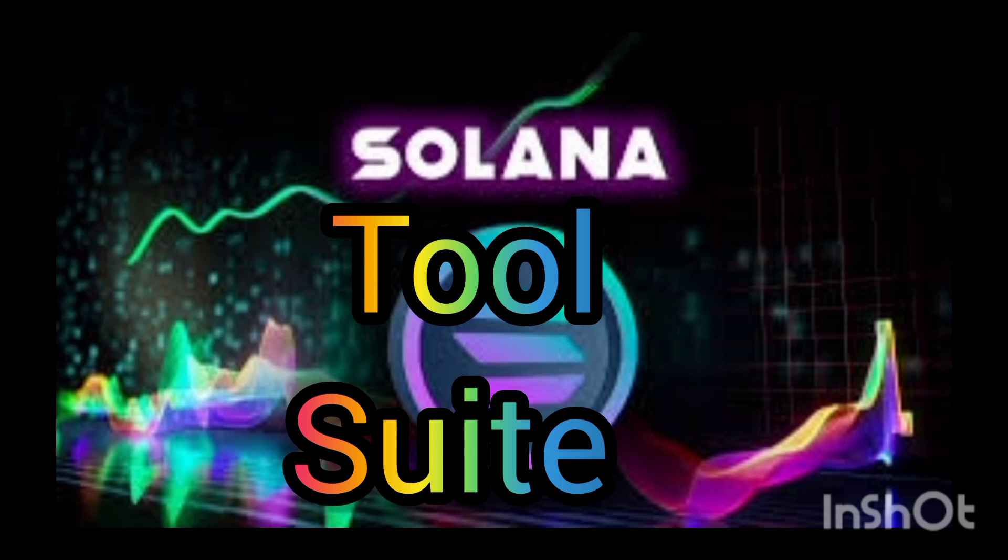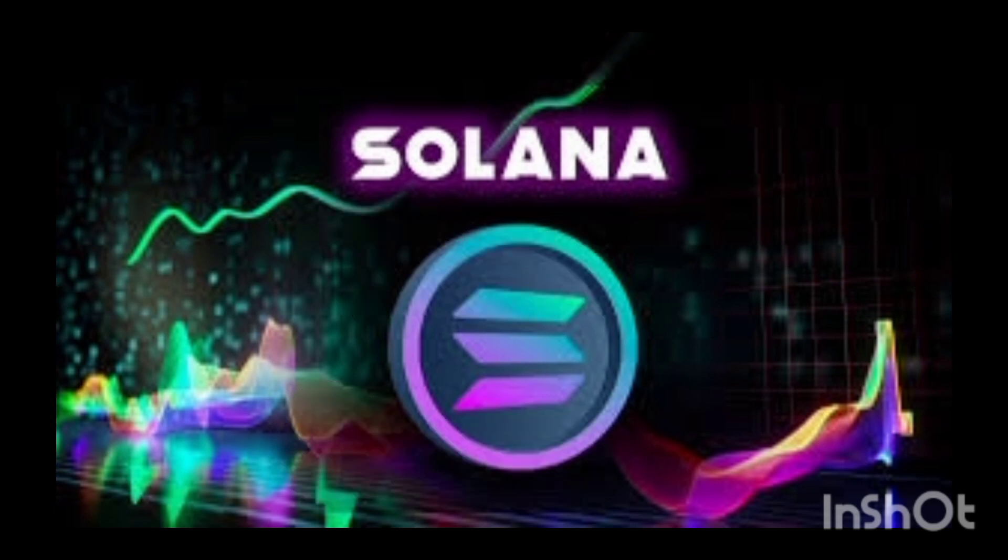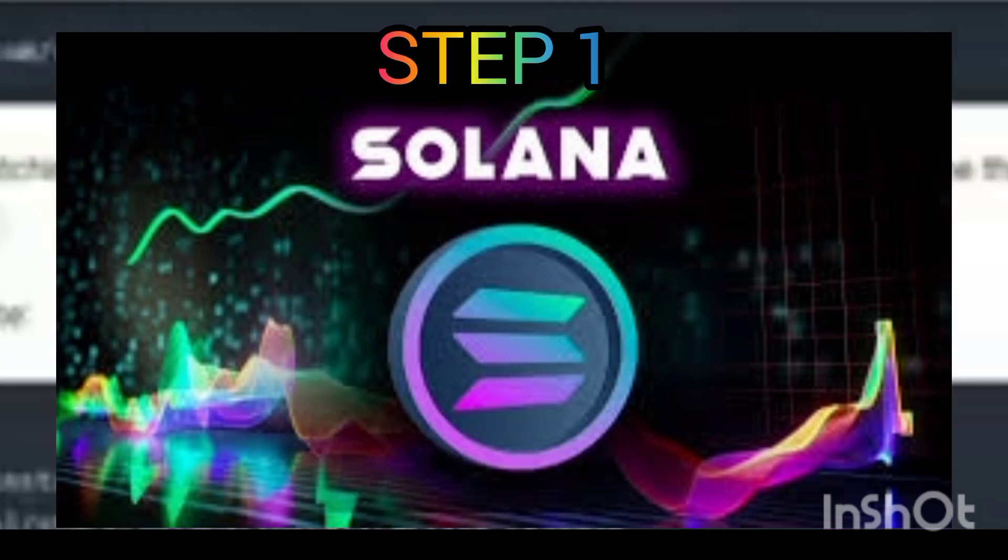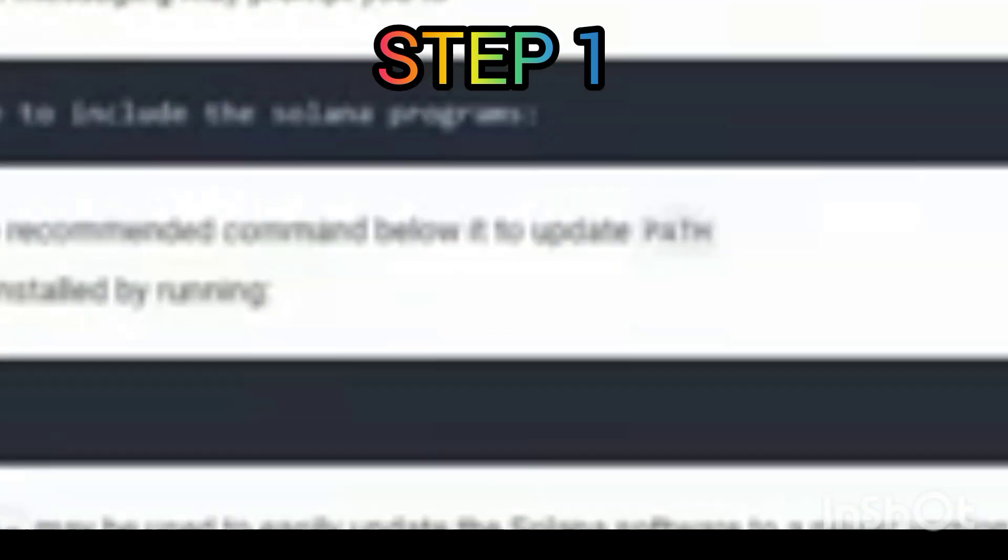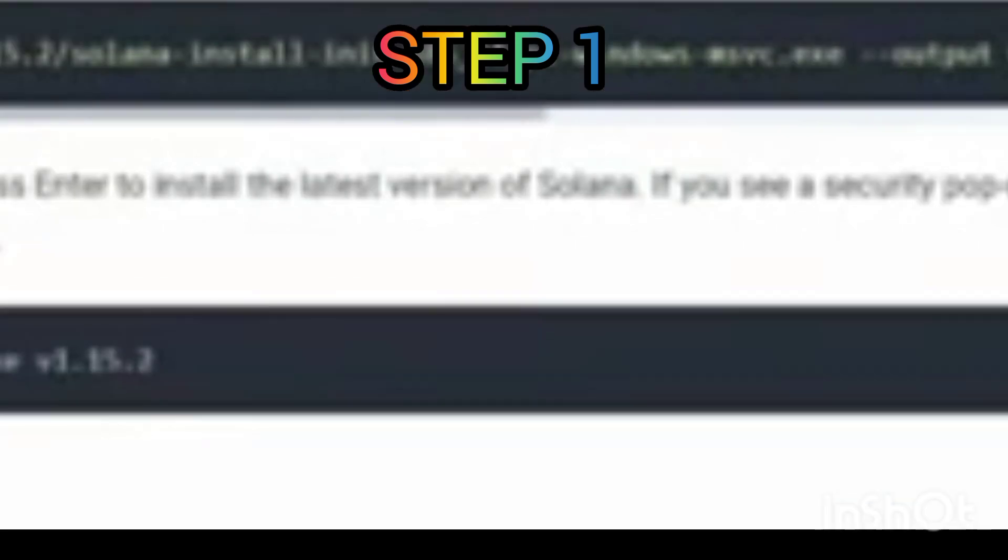Step 1: Install the Solana tool suite. You have two options. Option 1: Go to the Solana documentation page on how to install the Solana tool suite, link in the description. Option 2: Just copy the command line from this video's description.